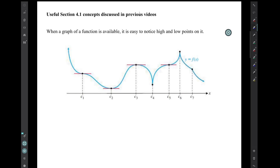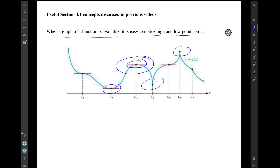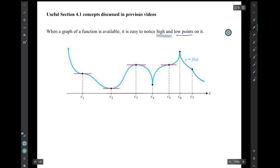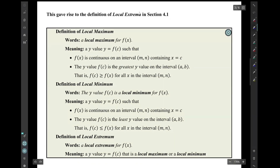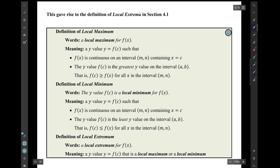Let's start by reviewing some things we discussed in previous videos. When you have the graph of a function available, it's easy to notice high and low points — there's a high point, there's a low point. Those are local extrema. That's not the highest point anywhere on the graph, but it's the highest point nearby. That's not the lowest point anywhere on the graph, but it is the lowest point nearby. A local max is a y value that's the greatest y value on some nearby interval, and a local min is a y value that's the least y value on some nearby interval.